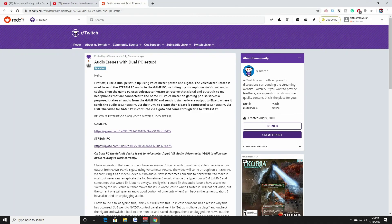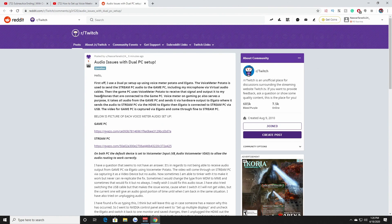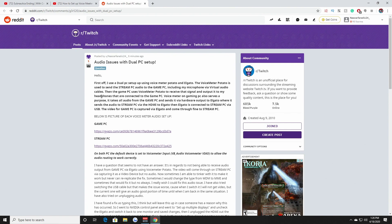Hello guys, this is NASCAR Fanatic 24 here and welcome to a tutorial on hopefully how to fix audio issues with a dual PC setup using Voice Meter and an Elgato capture card of your choice.